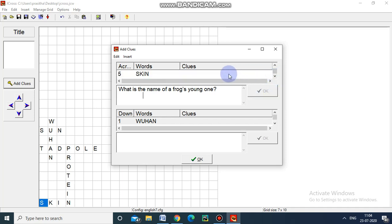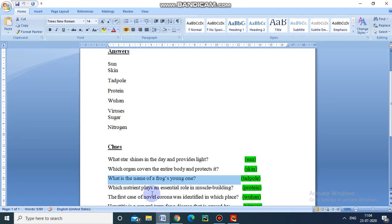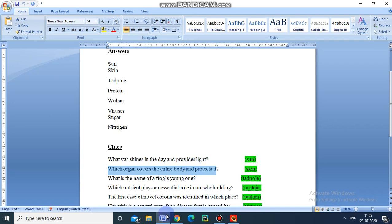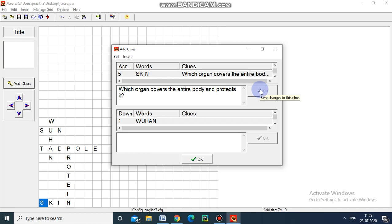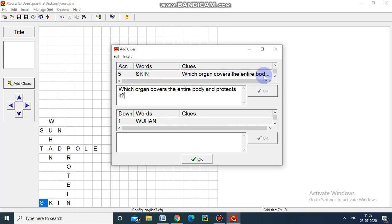And then the third question is for Skin. For Skin, the question is: which organ covers the entire body and protects it? I am selecting this question and pasting it here. These are the clues for the across words — I am giving clues for the across questions.